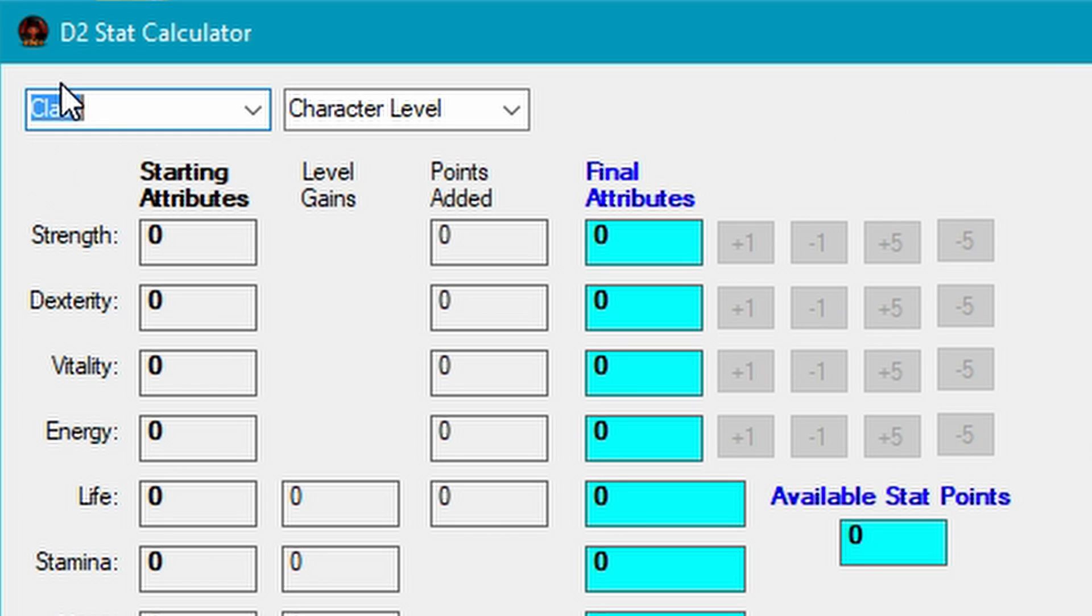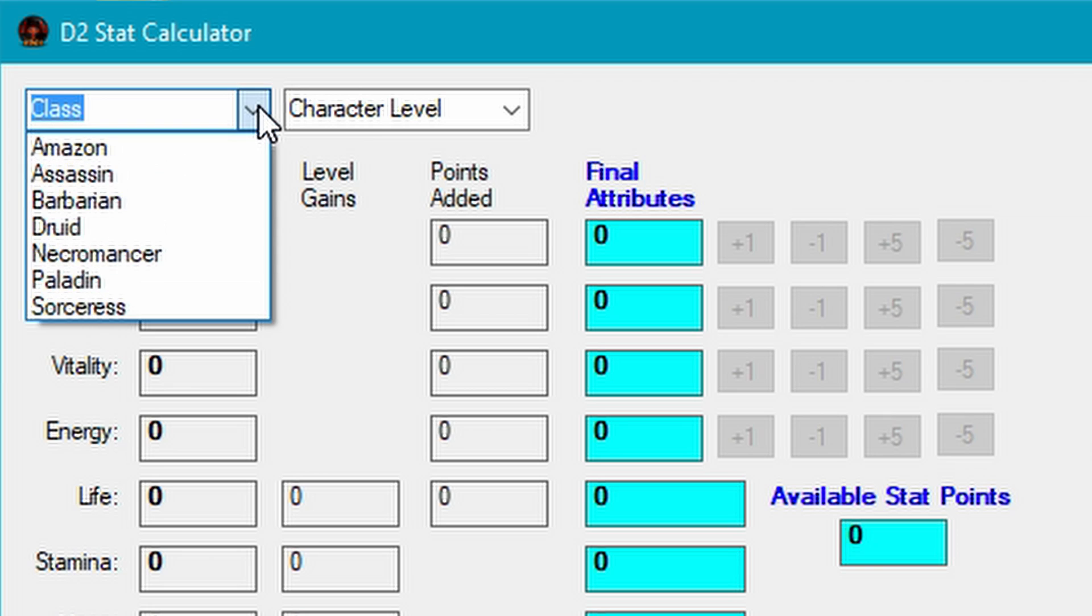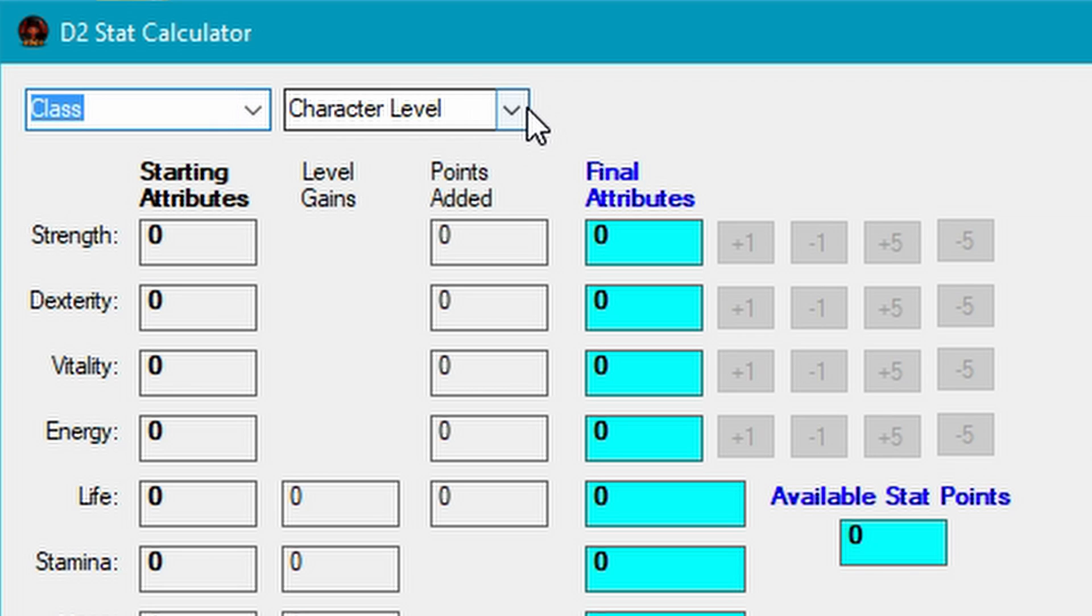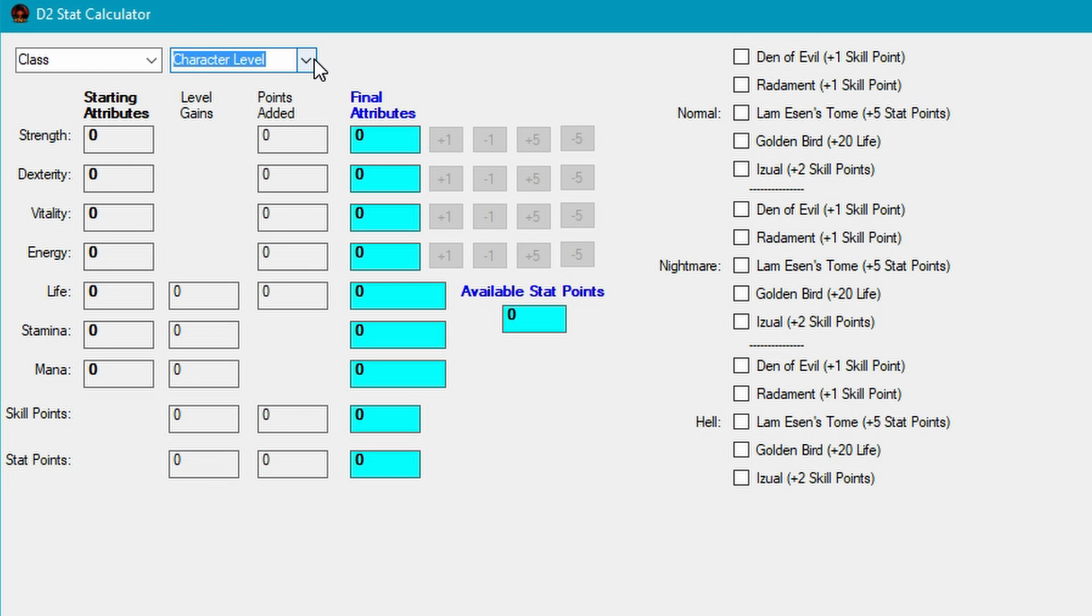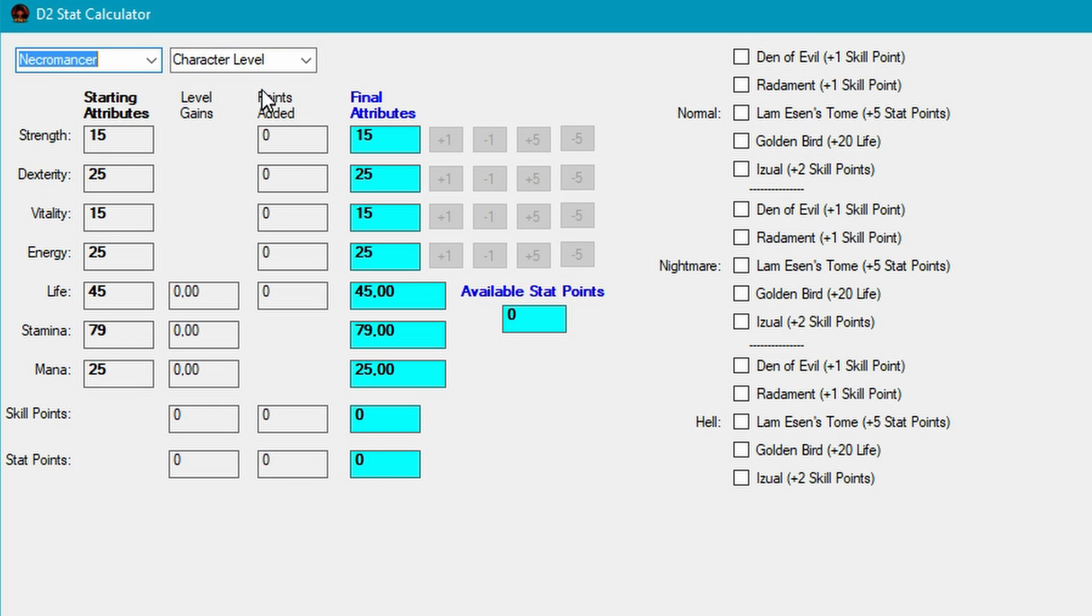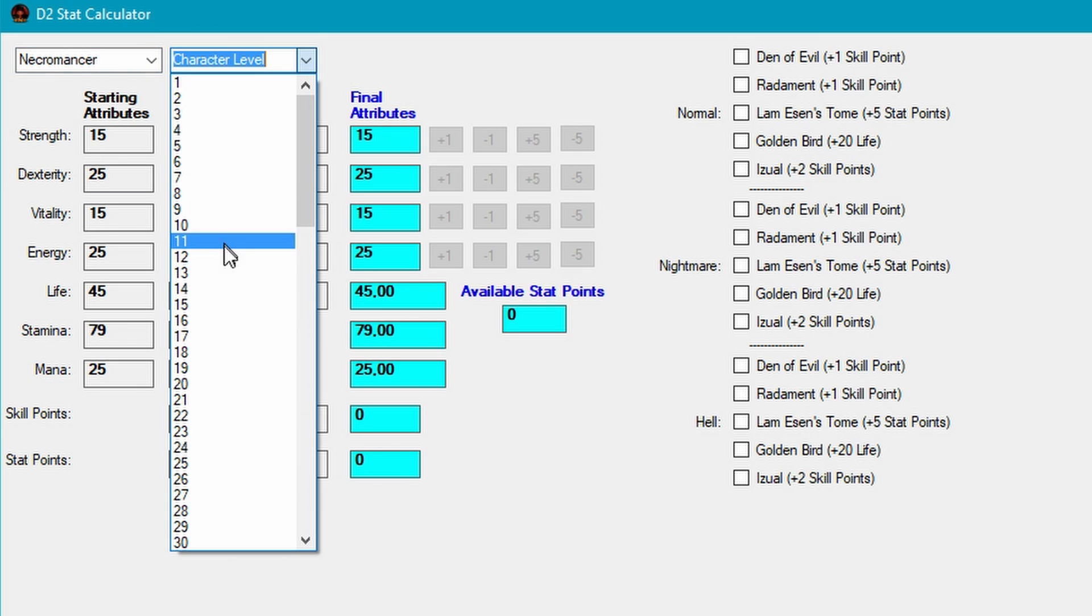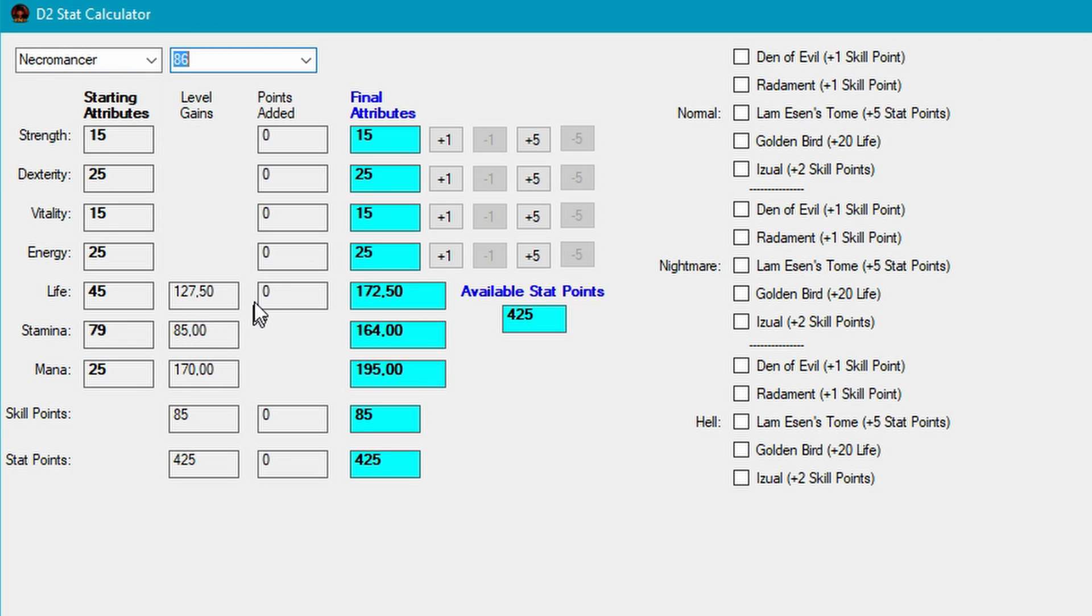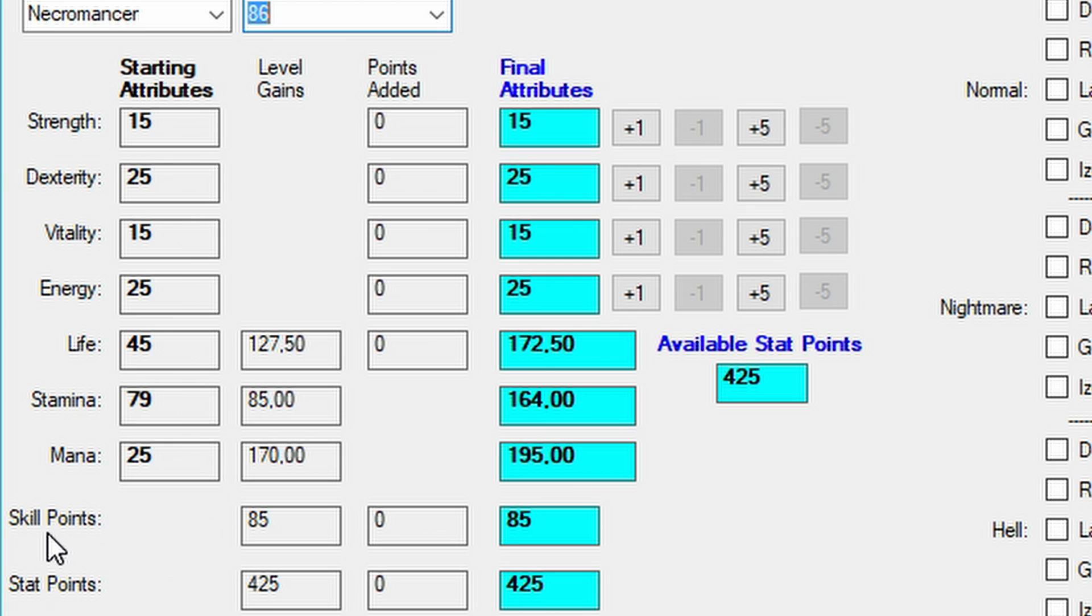You can see up here at D2 Stat Calculator we've got all the classes and then the character level. If you need to see base stats of a character, say you want to see a Necromancer at level 85, 86, there I go. You can see all the base stats, how many skill points you gained and how many stat points you gained.